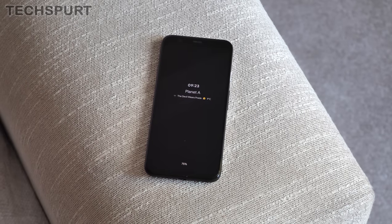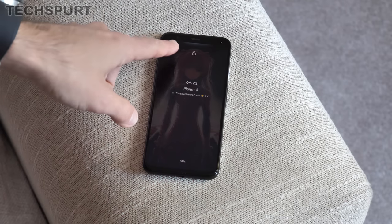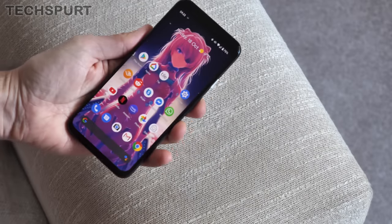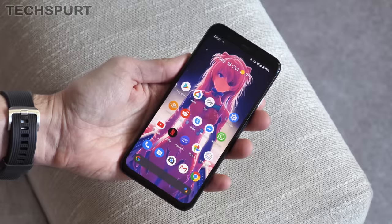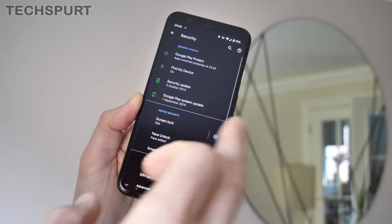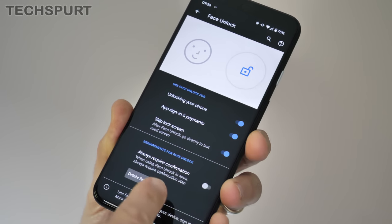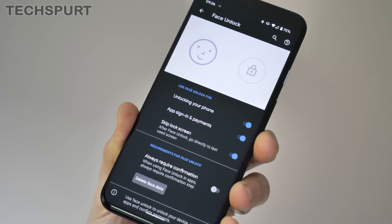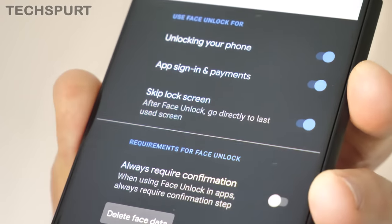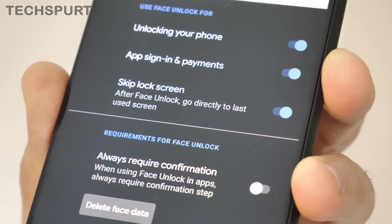The Pixel 4 can detect when you're reaching for it and automatically activate the lock screen, but it can also automatically activate face recognition — meaning as soon as you pick up the handset your face is recognized and you're straight into the desktop, no need to hit the power button. You can set up face recognition by going to Settings, then Security, then Face Unlock. In here you can set up your face data, delete it, re-scan if you're having trouble, and there's a selection of other features. One I personally recommend is Skip Lock Screen, which jumps straight into your desktop as soon as your face is recognized.